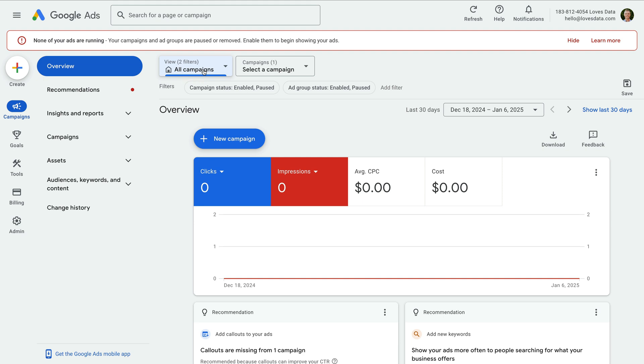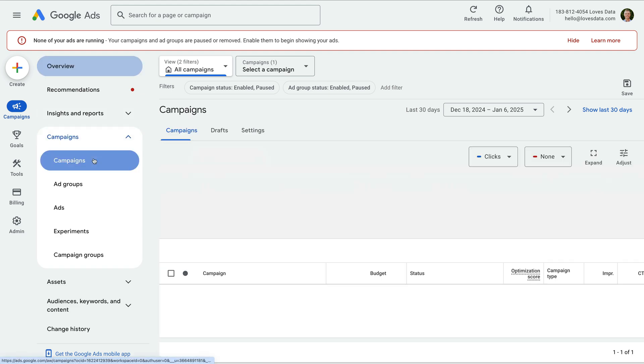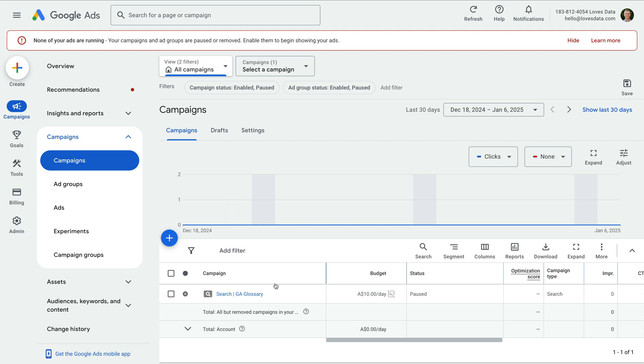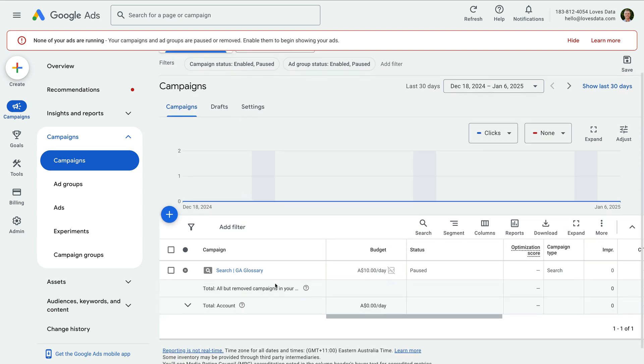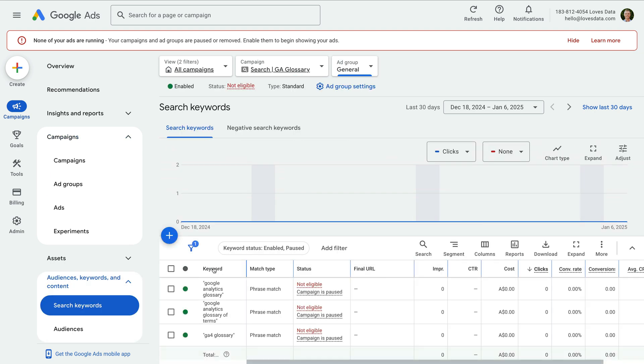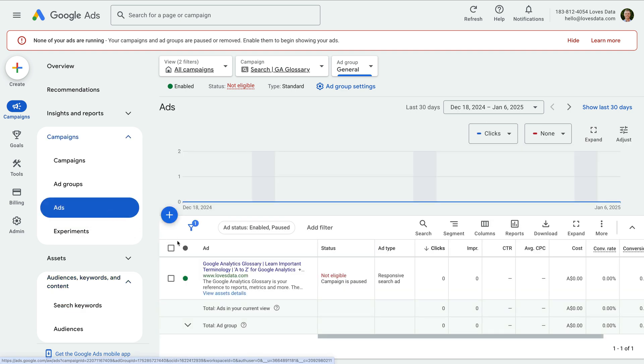Let's select campaigns in the menu on the left, and then choose campaigns. This will show you a list of all the campaigns in your account. Now let's select our campaign. We can then see the ad group we created, and we can select the ad group. Using the menu on the left again, we can select ads to view the ads we've created.